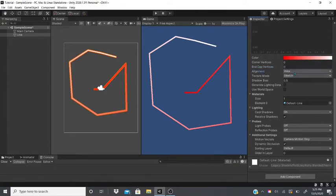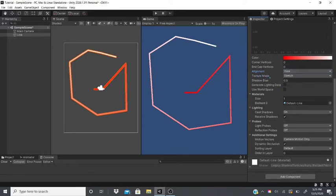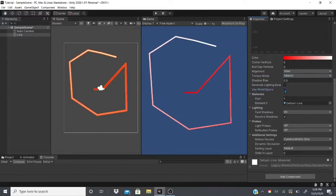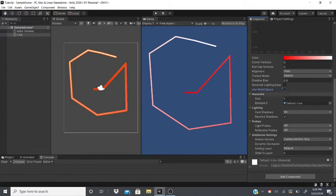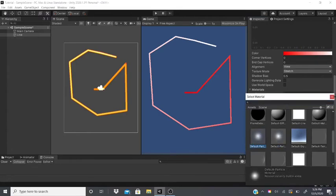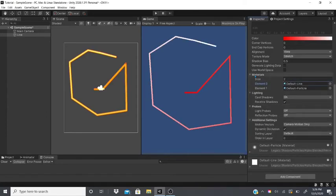Alignment lines up the line renderer to the View or Transform. Texture Mode lets you stretch, tile, distribute, or repeat per segment. Shadow Bias prevents self-shadowing. Generate Light Data and Use World Space toggle between local and world coordinate space. You can also add multiple materials just like the trail renderer.